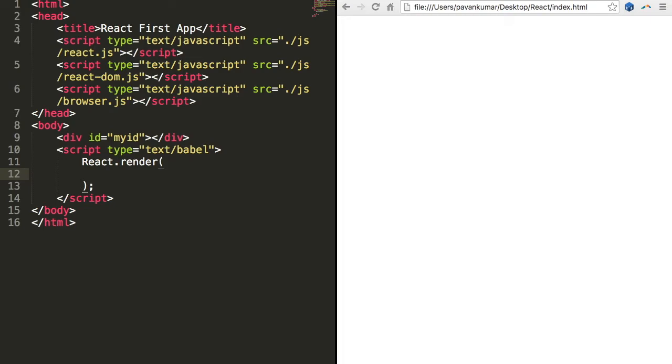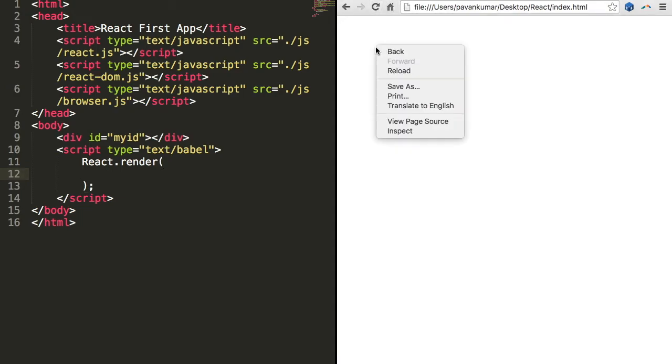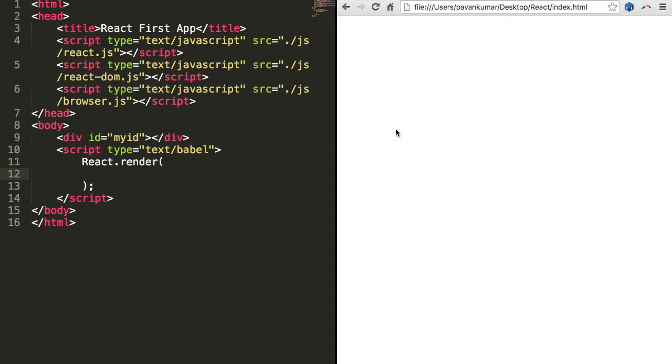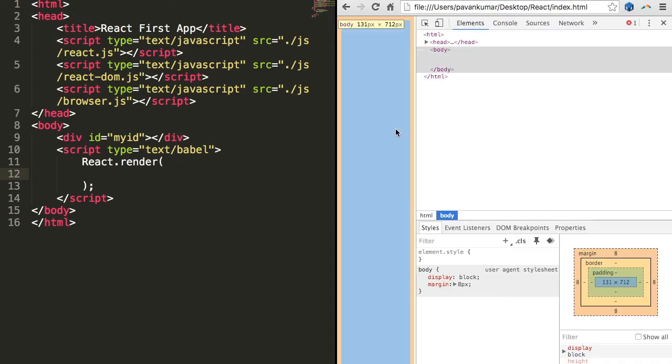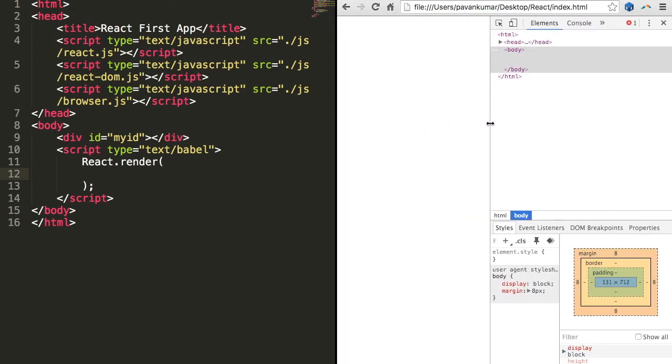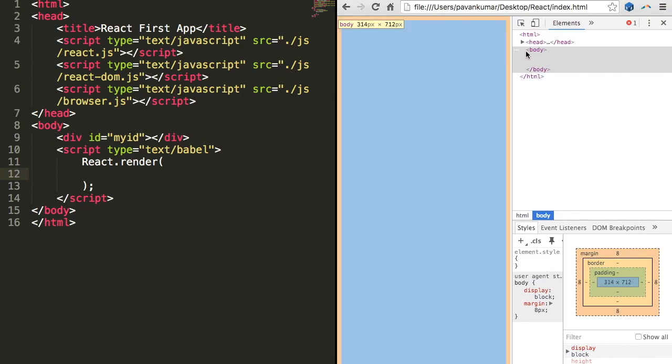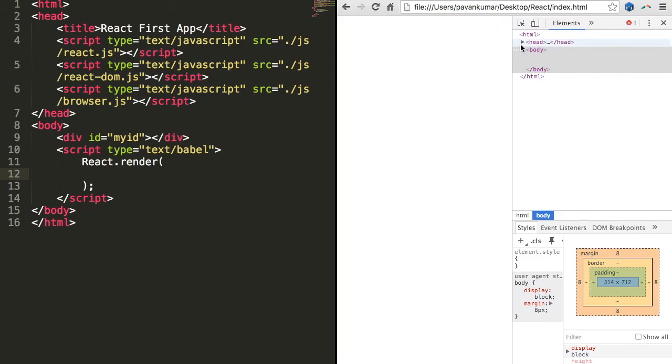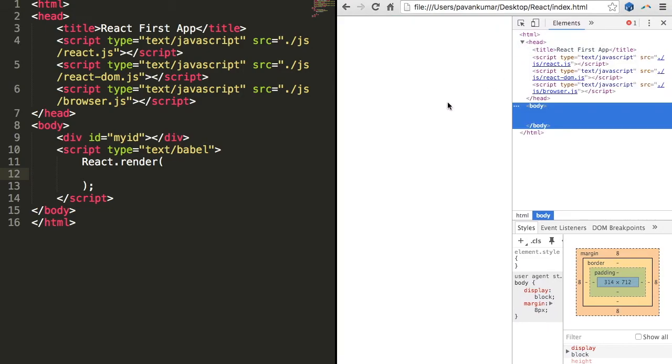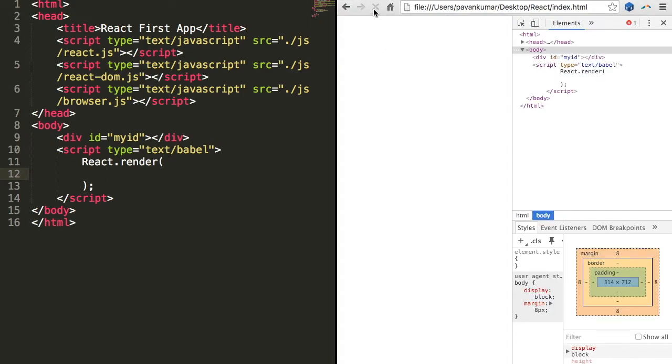So let me refresh this Chrome browser and inspect it whether our script has been executed or not. Let me refresh this once again. Yeah, you can see our Babel script is there.